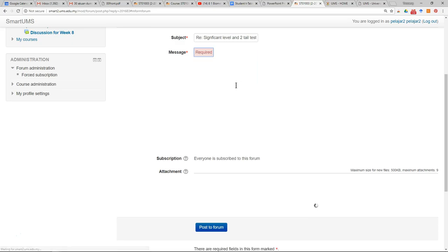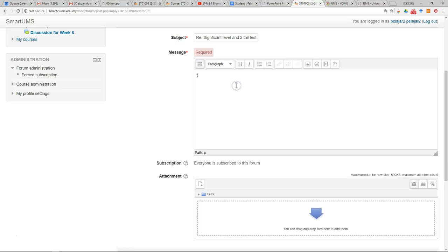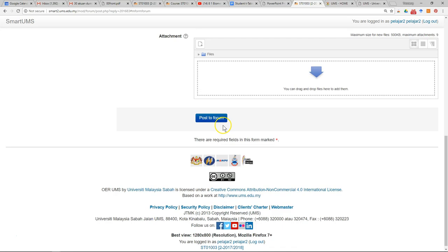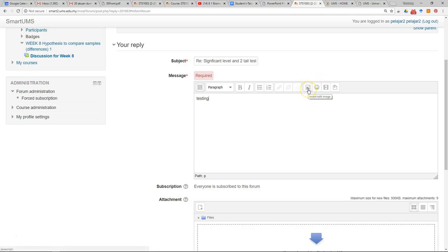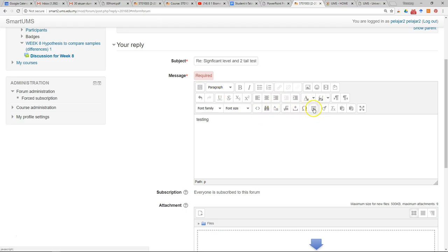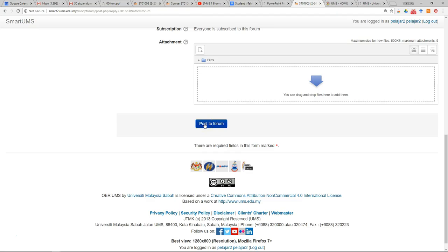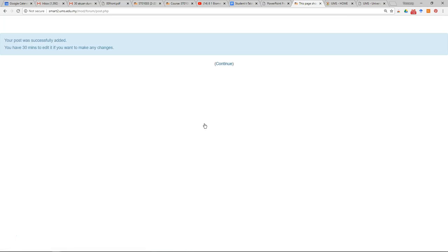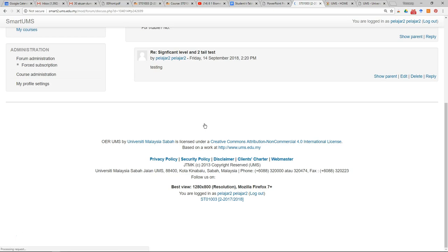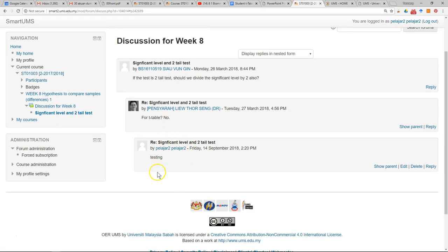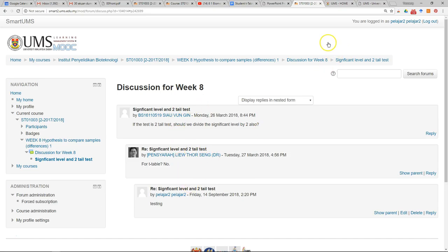Then you can write your message. You can also attach a file, insert an image, or insert a table — there are many functions available. This allows you to discuss your work with your lecturers and other students in detail. After you have finished, just click 'Post to Forum' and wait a few seconds. You will then see the message you have just replied in the forum. To go back to the forum, just click the link — one step back.